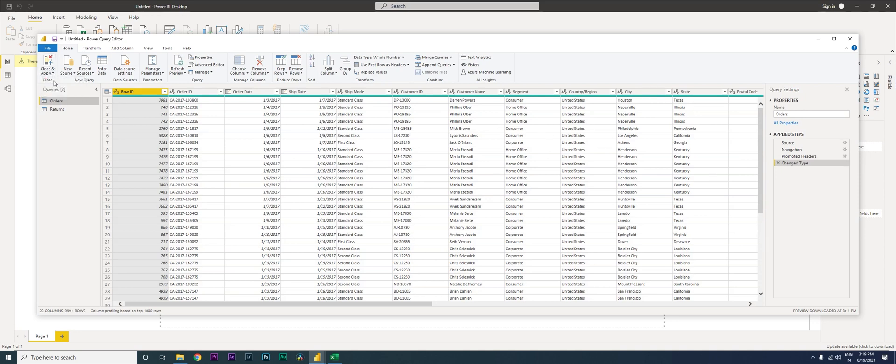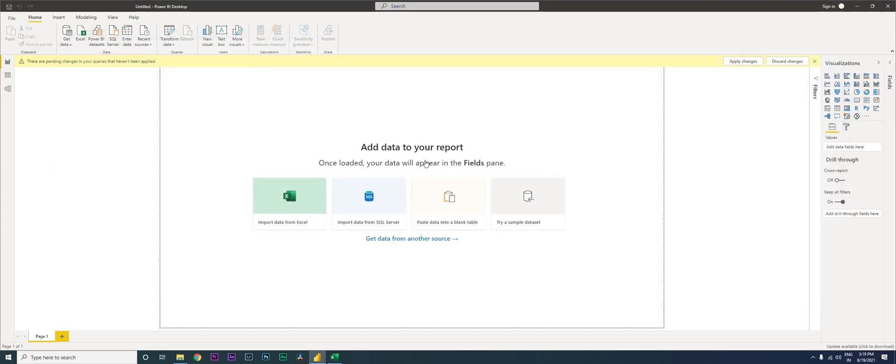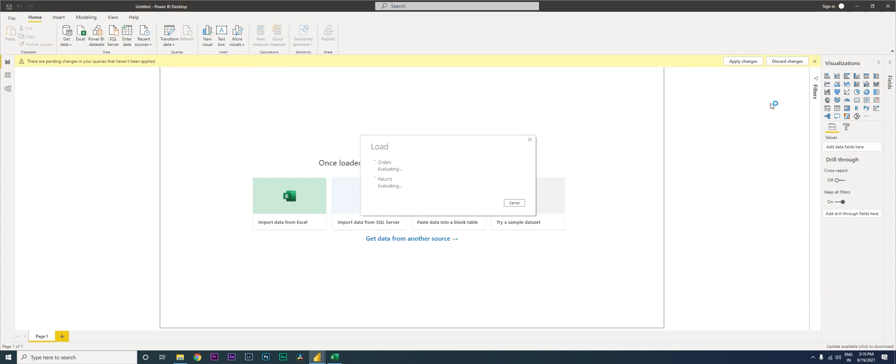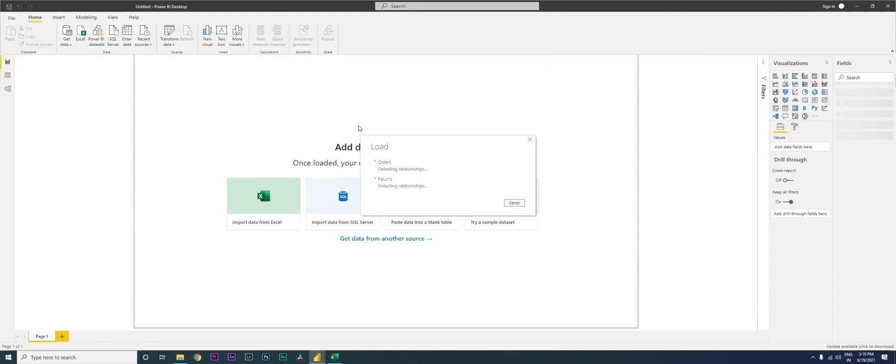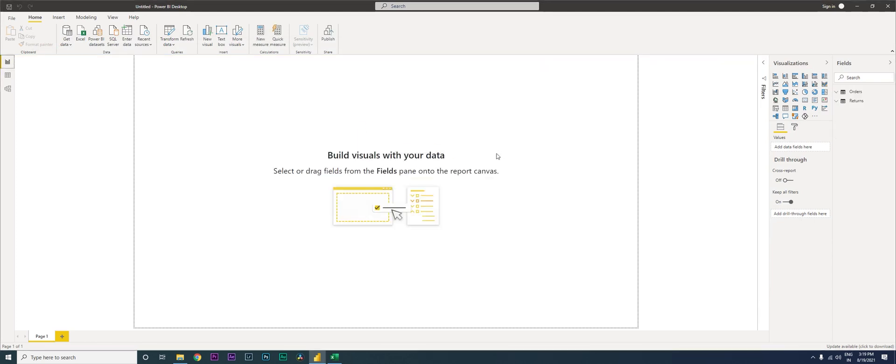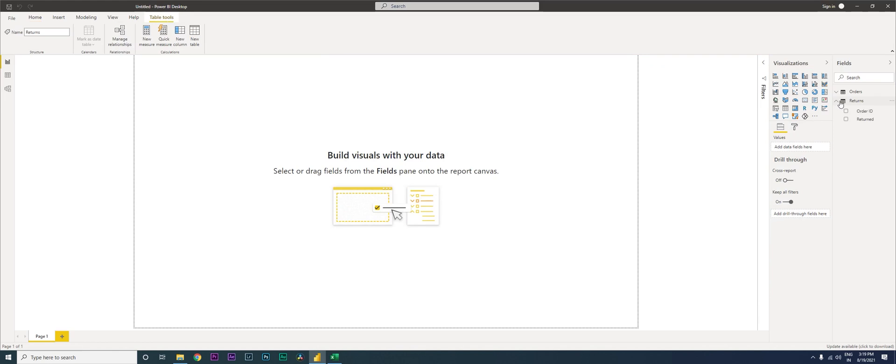And then I'm going to click on close and apply. So now I have my dataset over here. Let the data get imported and I have my data. I have my returns table and then I have my orders table.